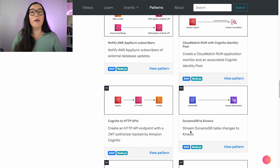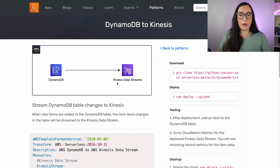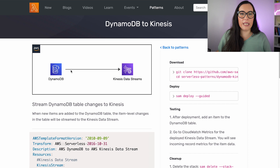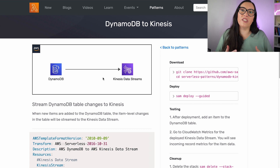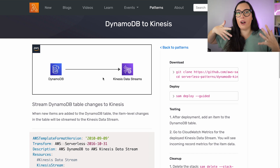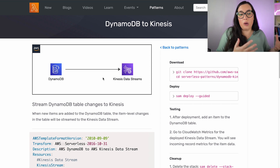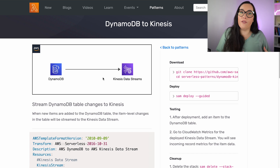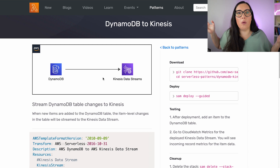For example, this Dynamo to Kinesis pattern sounds very interesting. I click on View Pattern, and the first thing we can see is a nice diagram showing which service is interacting with what. The idea is that these patterns are simple — not a full-blown application, but one or two services talking to each other doing common things. In this case, when we change something in DynamoDB, we want to publish the changes to Kinesis — that's a common pattern.